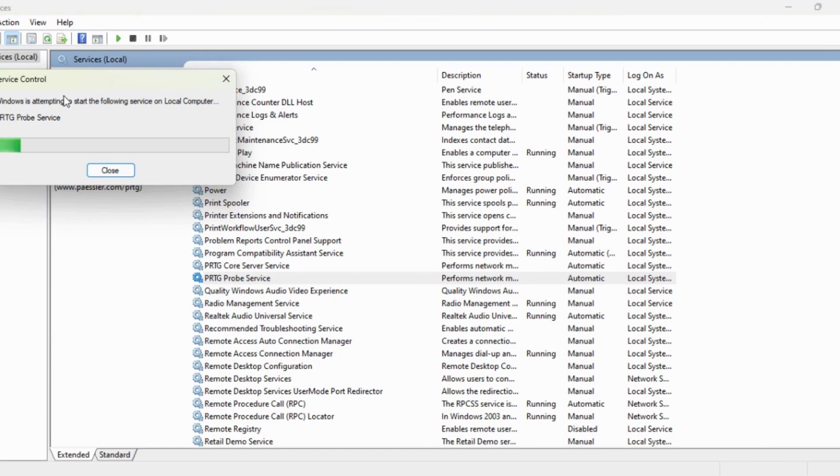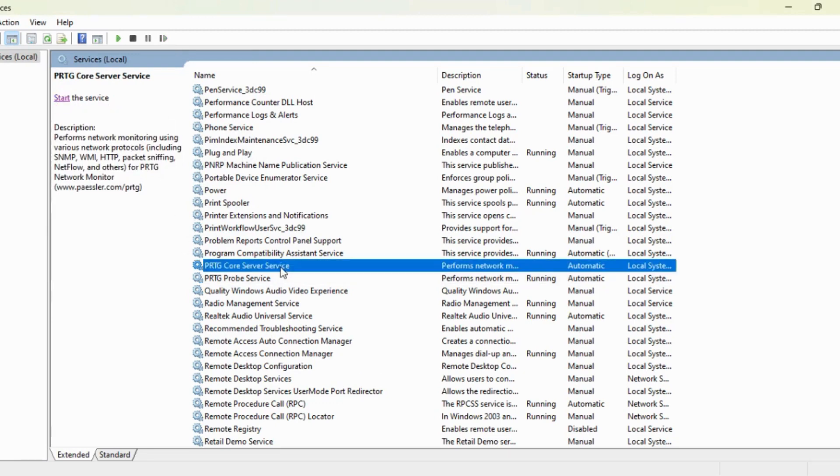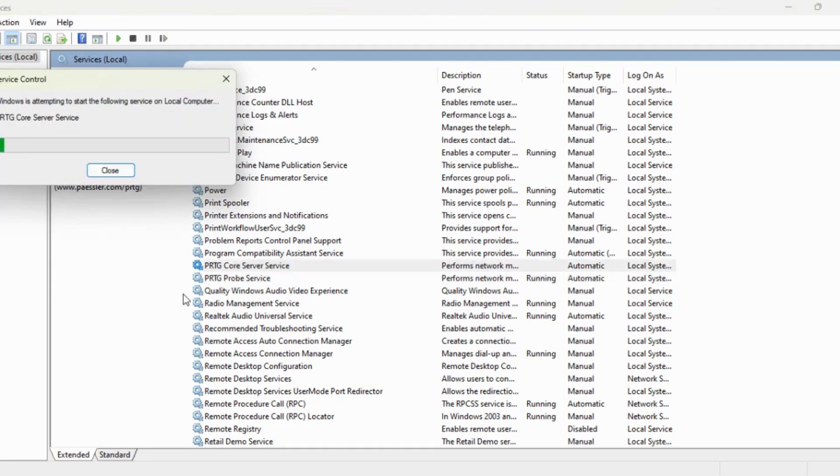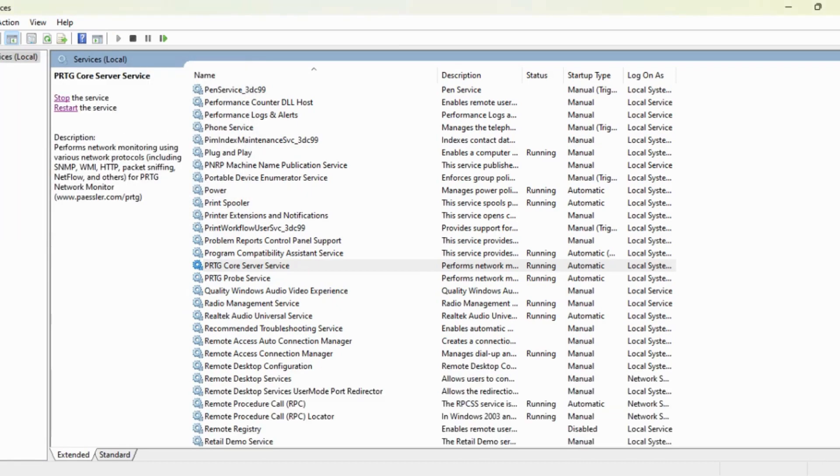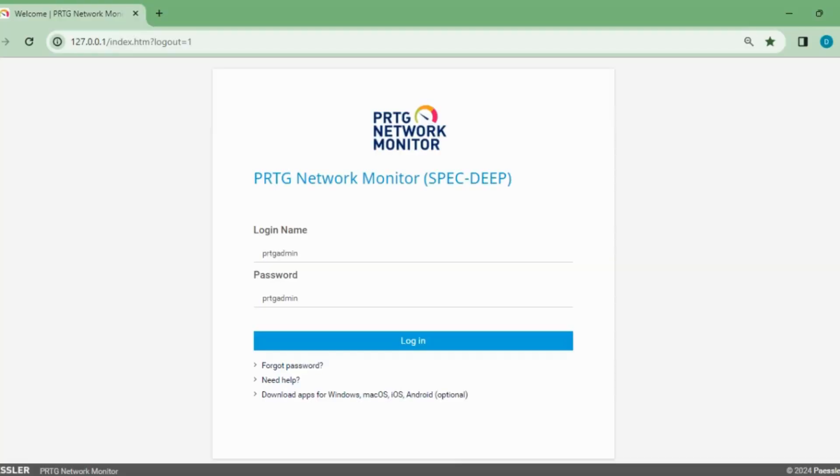PRTG probe service. This takes time. That's great. Now the PRTG core server service restarted. Done. Now let's go to PRTG.